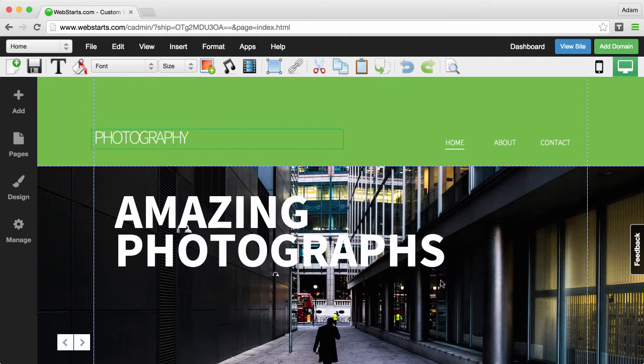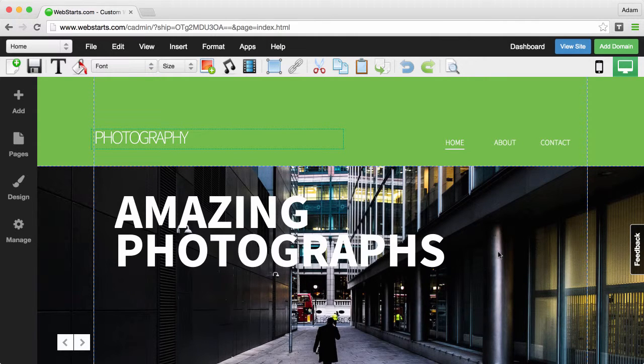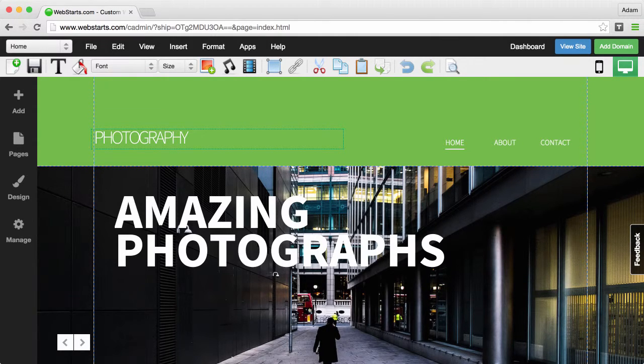Don't forget to visit webstarts.com to create your very own great looking website and also see more helpful web design videos like this.